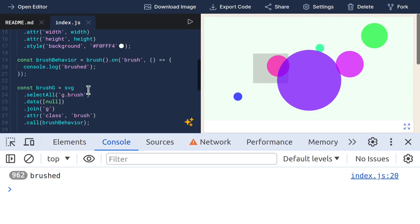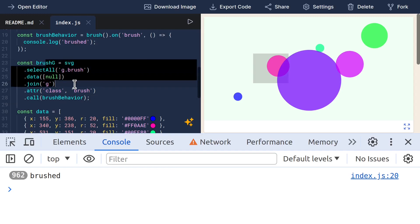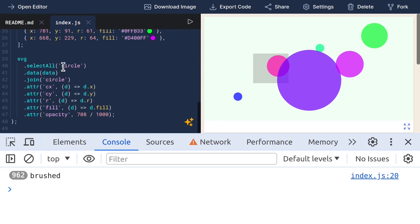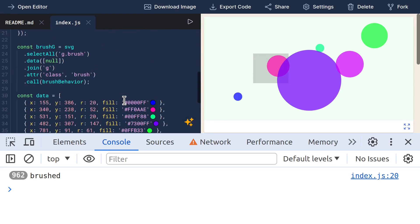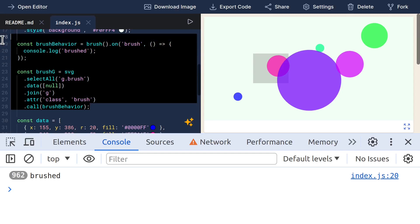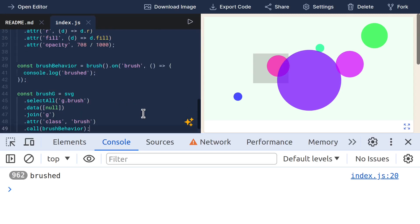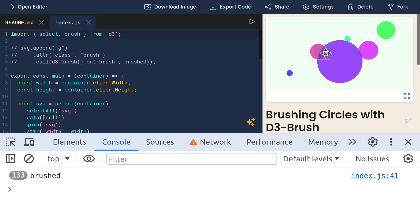I think that's just due to an ordering issue. Because the brush group gets added first, and then the circles get added on top of it. But that's not what we want. So let me just move all this logic down here to the place after the circles get added. So now we can brush anywhere, including on top of the circles.